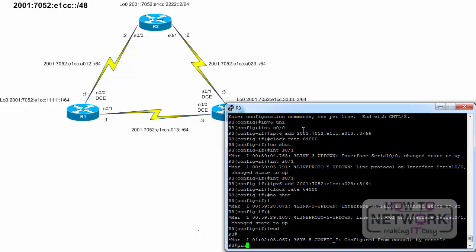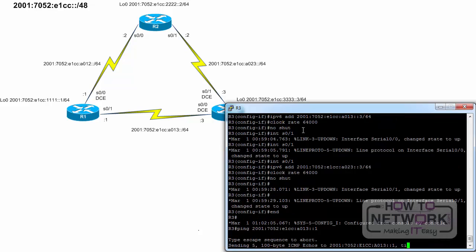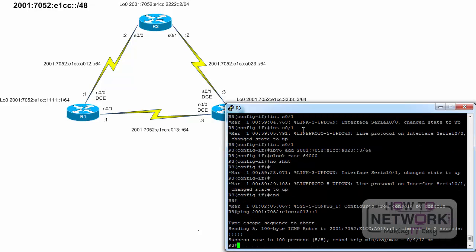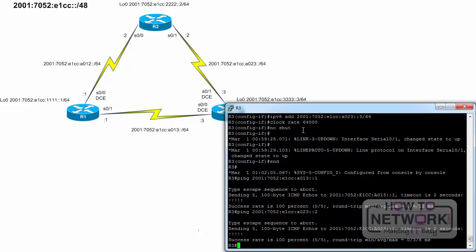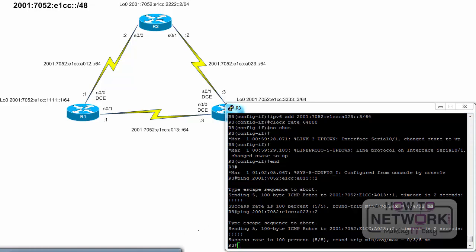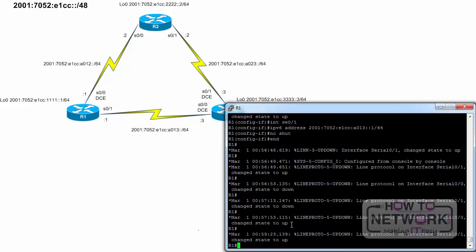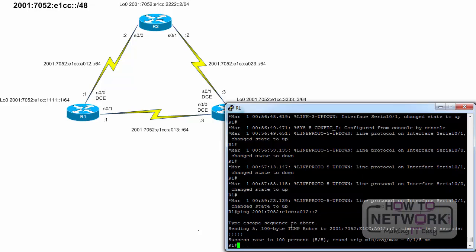Let's verify the connectivity between the routers. Ping router 1, which is 2001:7052:E1CC:A013::1, and it is working. Ping router 2 — it is also working. R1 ping 2001:7052:E1CC:A012::2, and it is also working.